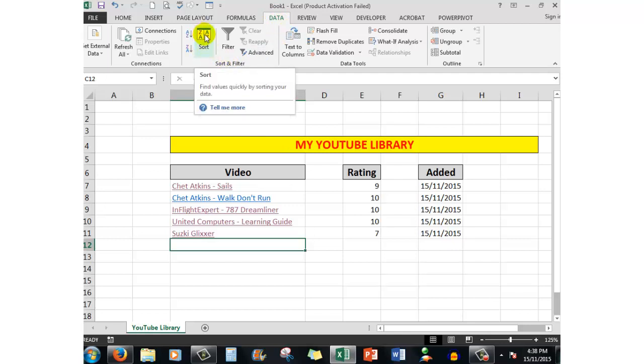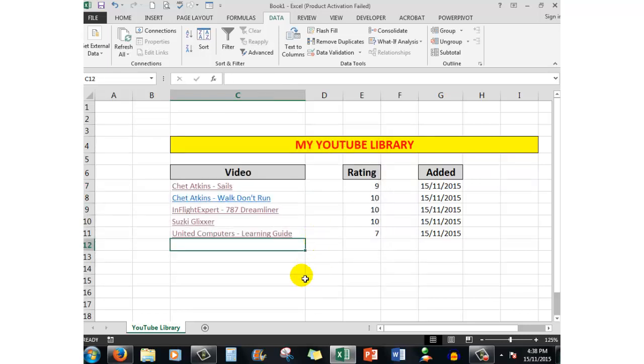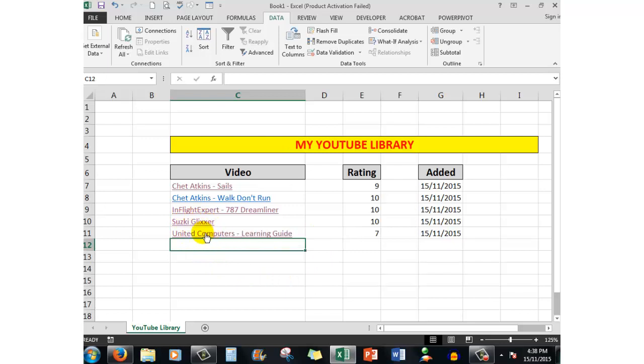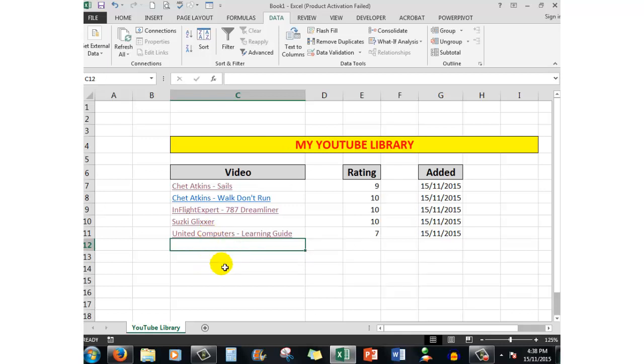Then I go to the Data tab and click in the Sort and Filter group, the Sort button - this one here. I say sort by video on the values, order A to Z, and when I click OK, there it is - put the Suzuki Glixer above United Computers. You might want to look at that one if you want to see 30 minutes of good learning. So there we go, you can add up to over a hundred videos the way that I've set this up.